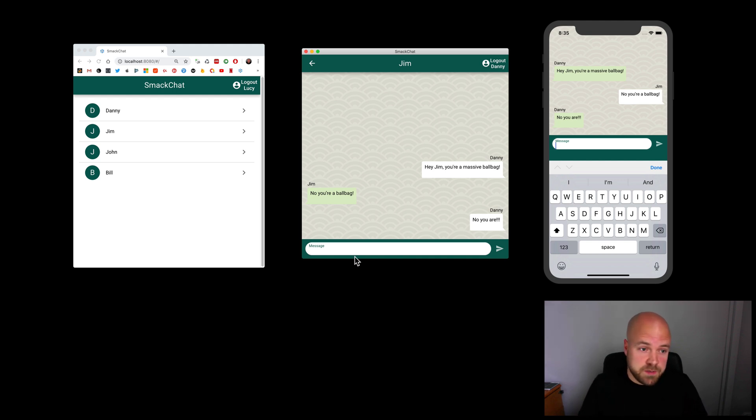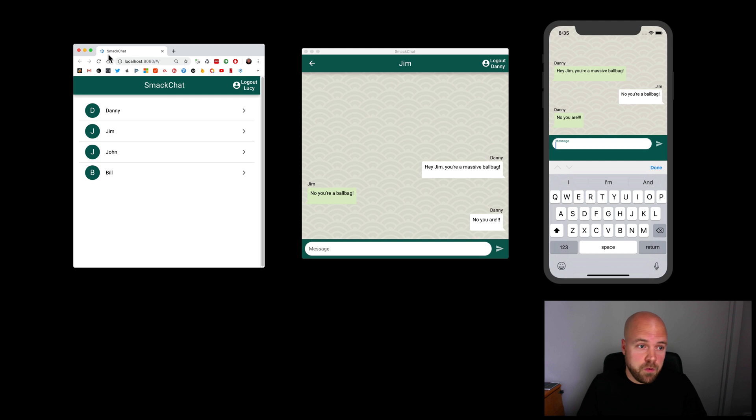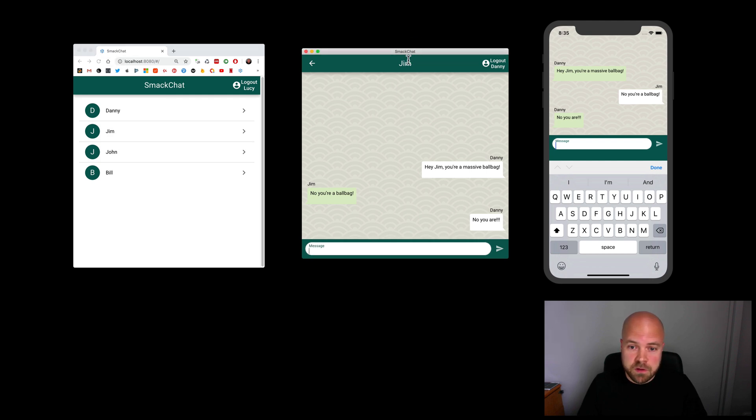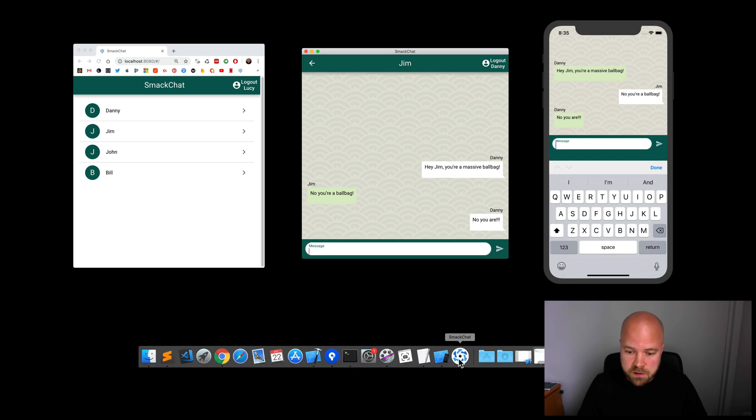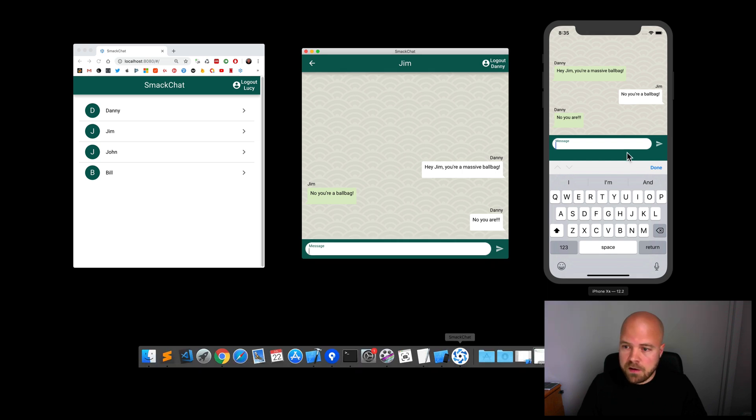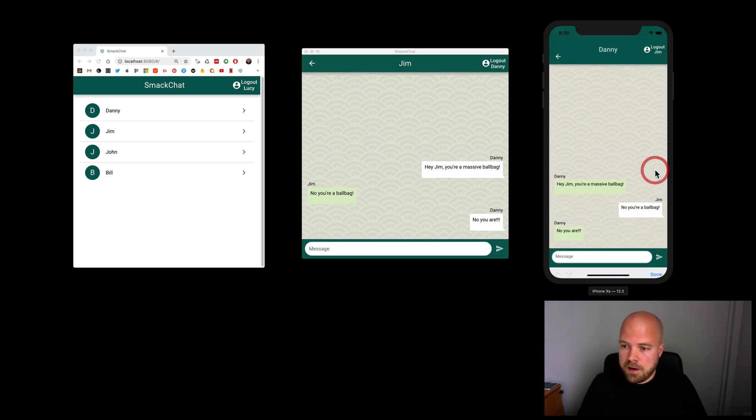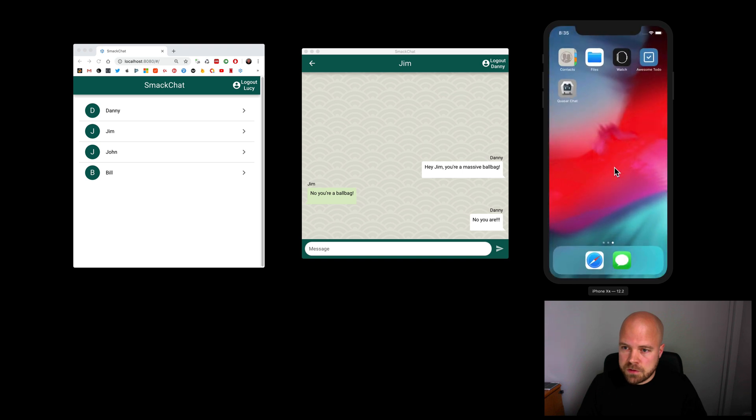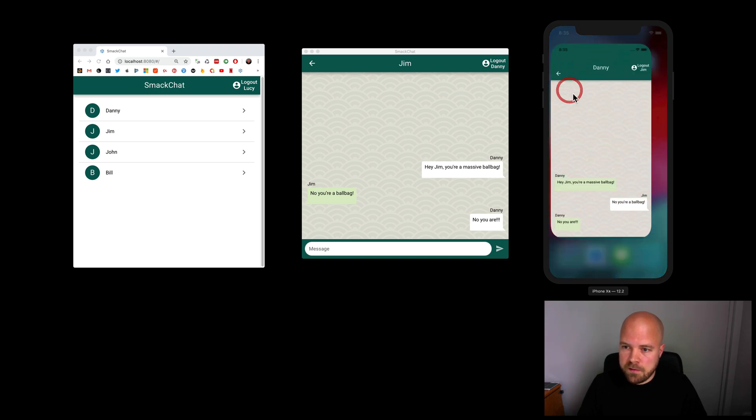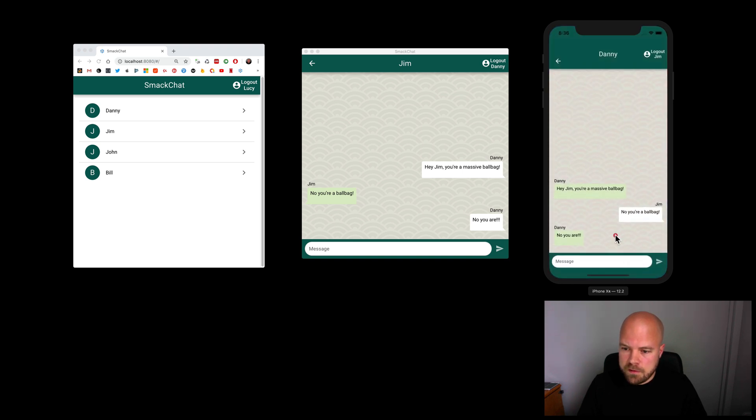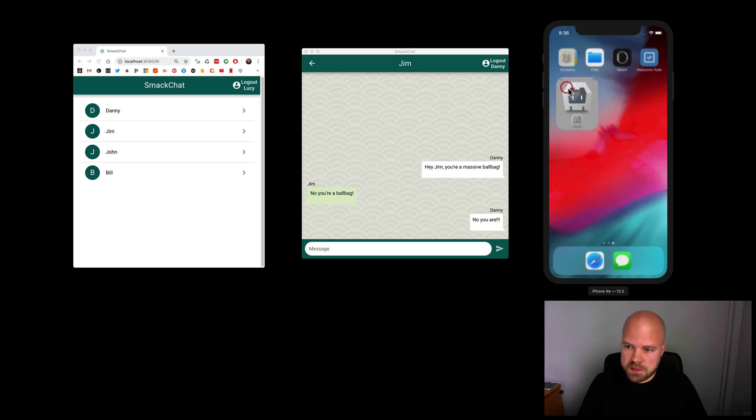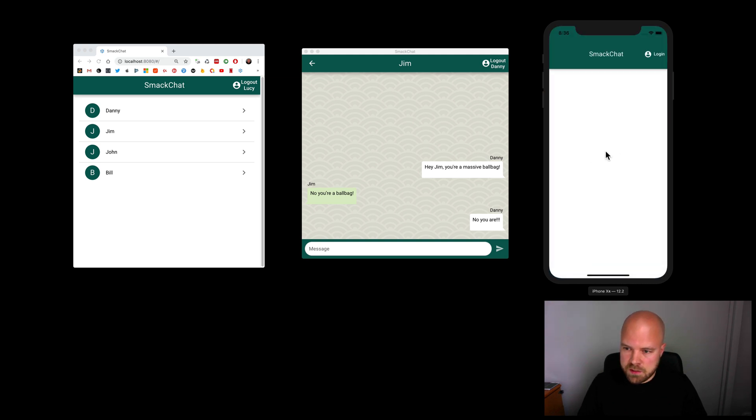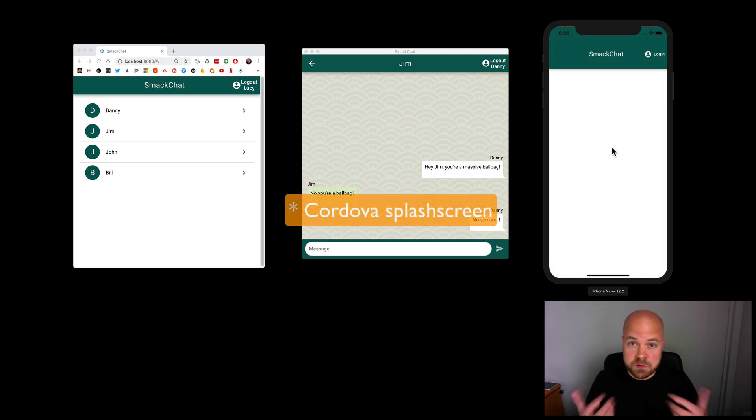You can see this app is still using the default Quasar icons. If we look on the web app, we can see the Quasar icon up here. And if we look at the Electron app, we can see the Quasar icon down here in the dock. And on the iOS version, if we just close that down, you can see the icon there. And if I shut it down completely and start it, you can see the Quasar splash screen as well.